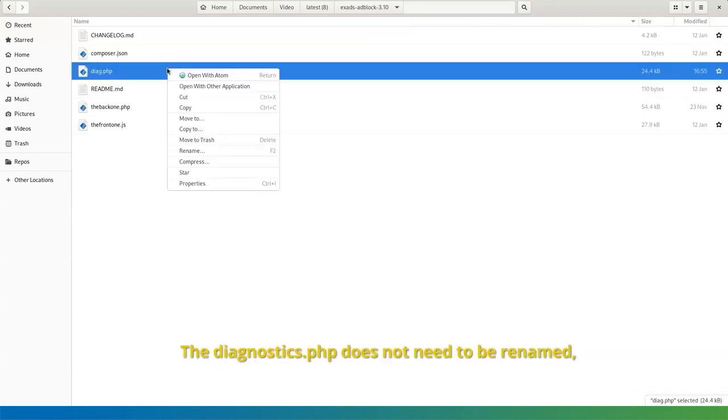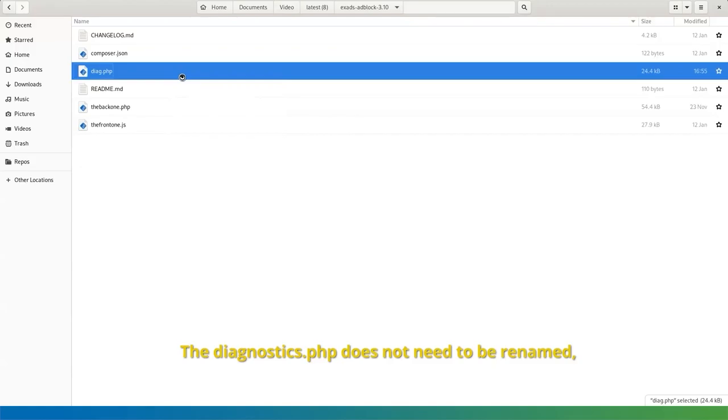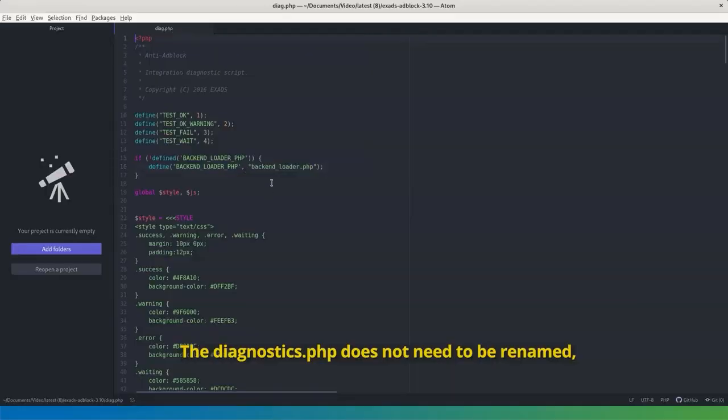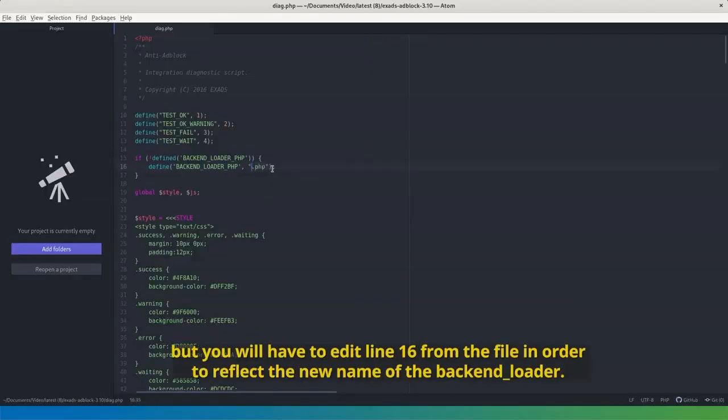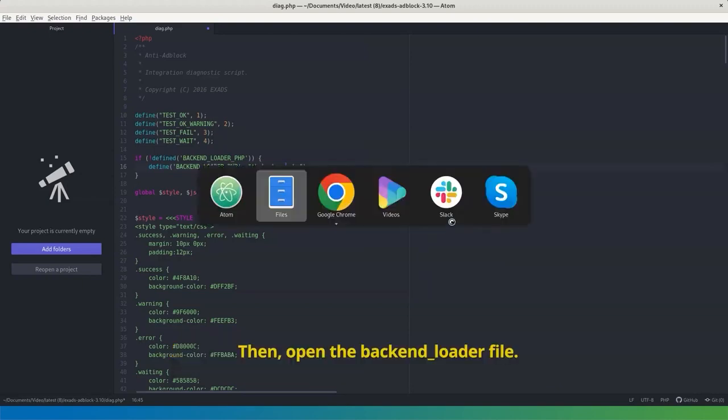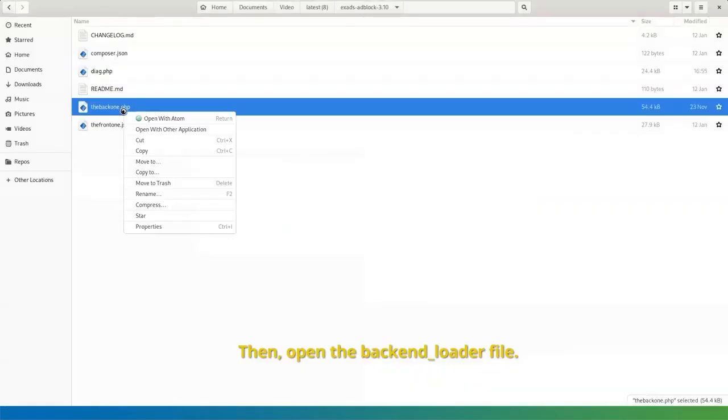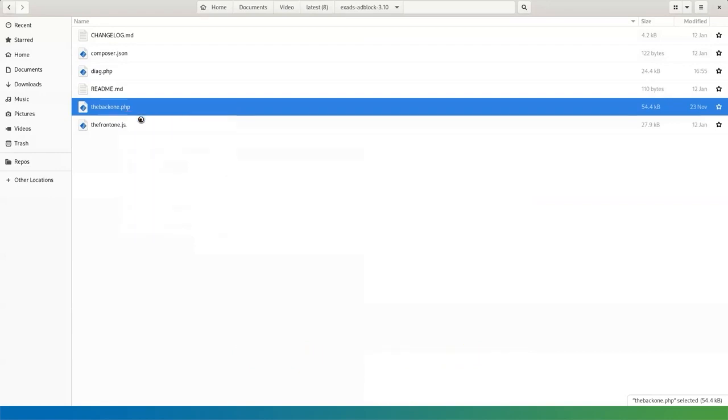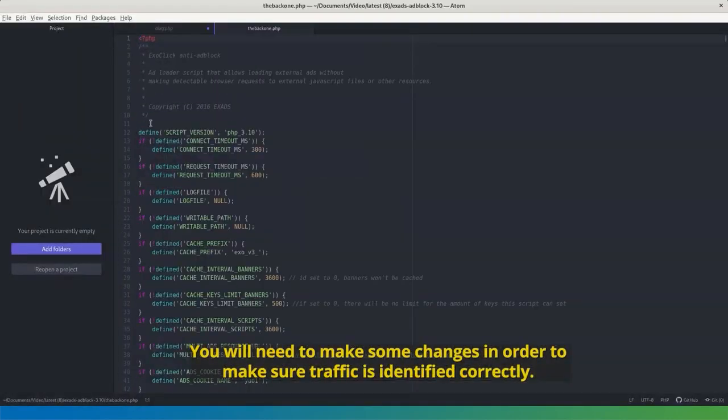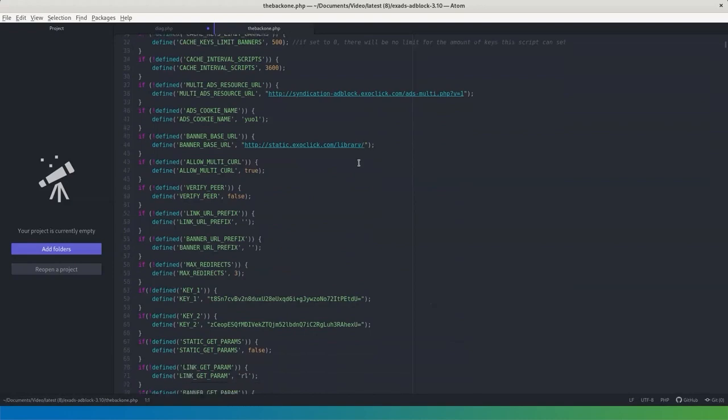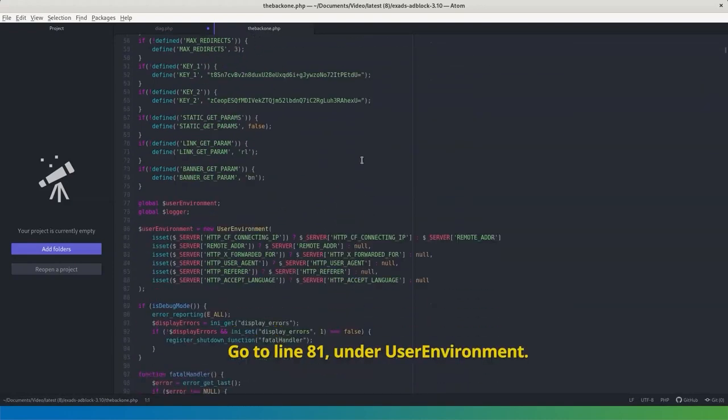The diagnostics.php does not need to be renamed, but you will have to edit line 16 from the file in order to reflect the new name of the backend-underscore-loader. Then, open the backend-underscore-loader file. You will need to make some changes in order to make sure traffic is identified correctly. Go to line 81, under User Environment.